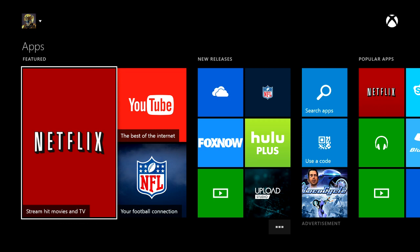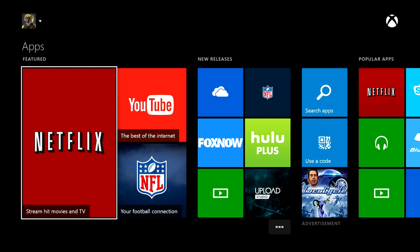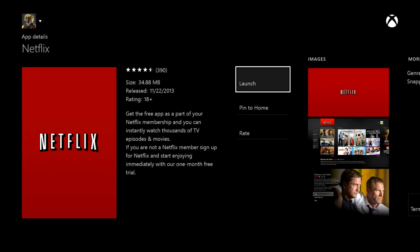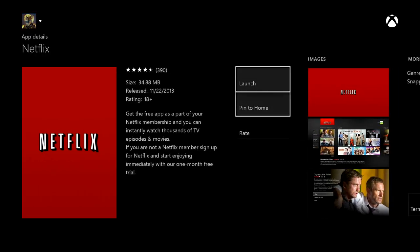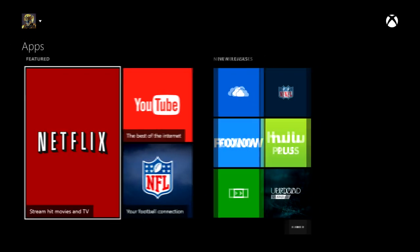Now you might have some of these things pinned. For example, I had Netflix pinned by default, but I actually have to go in and install it. Right now you see this option says Launch because I've already installed it. So even if you have something pinned, make sure you go in and check and get the ones that you want.